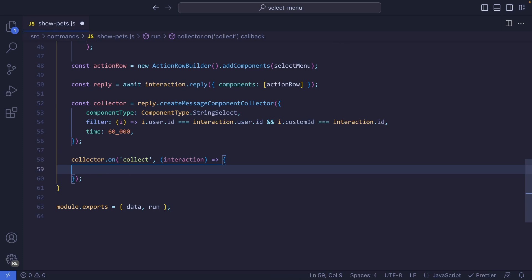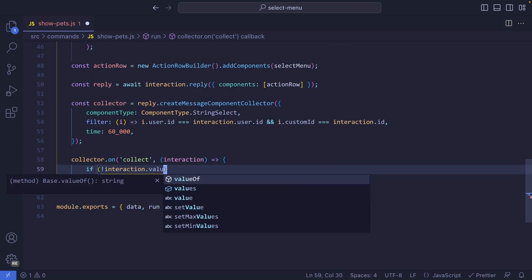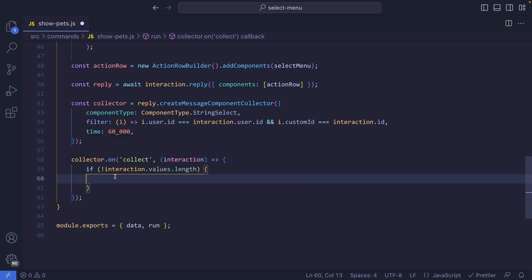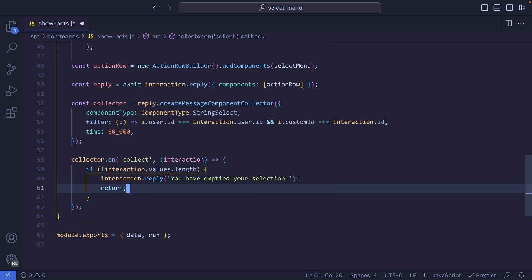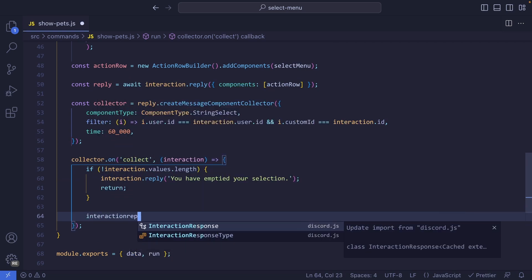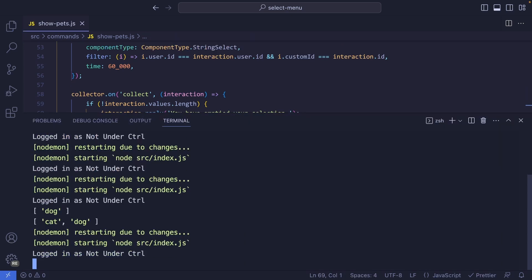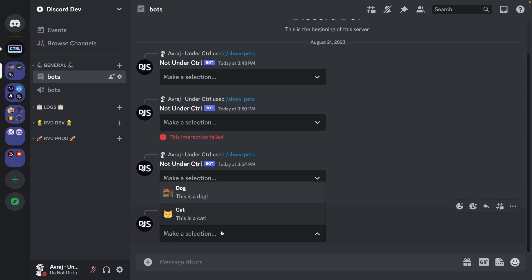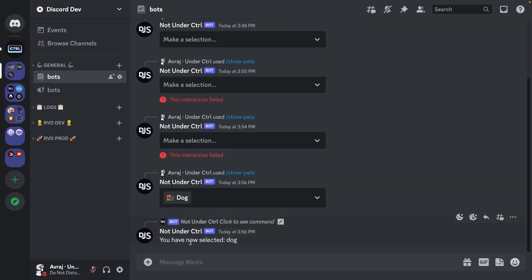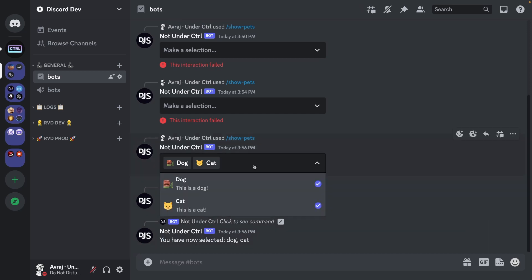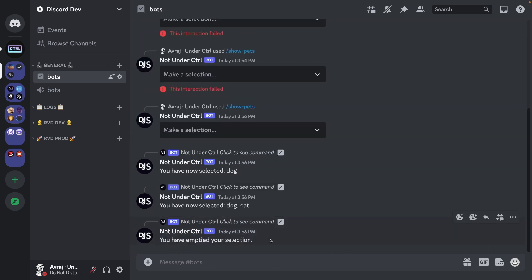Let's reply to the user telling them what they have selected. If interaction.values.length is falsy, that means the array is empty — so we reply 'you have emptied your selection' and return. Otherwise, we reply 'you have now selected' followed by interaction.values.join with commas. Testing this: selecting 'dog' says 'you have now selected dog', selecting both says 'you have now selected dog, cat', and emptying says 'you have emptied your selection'.